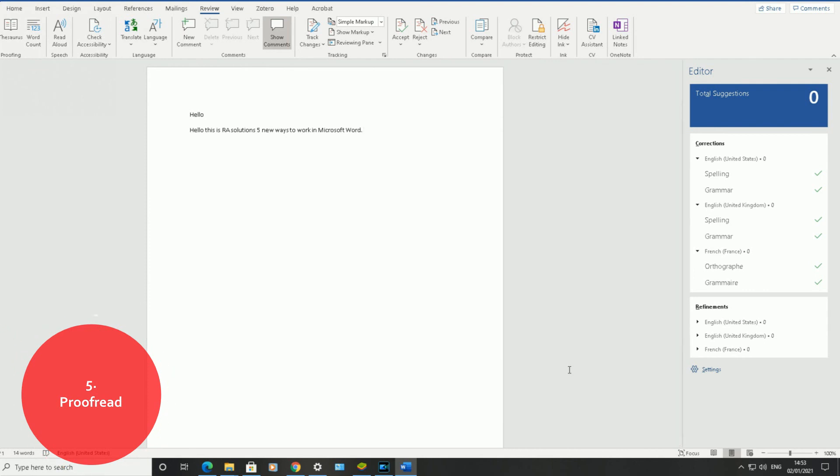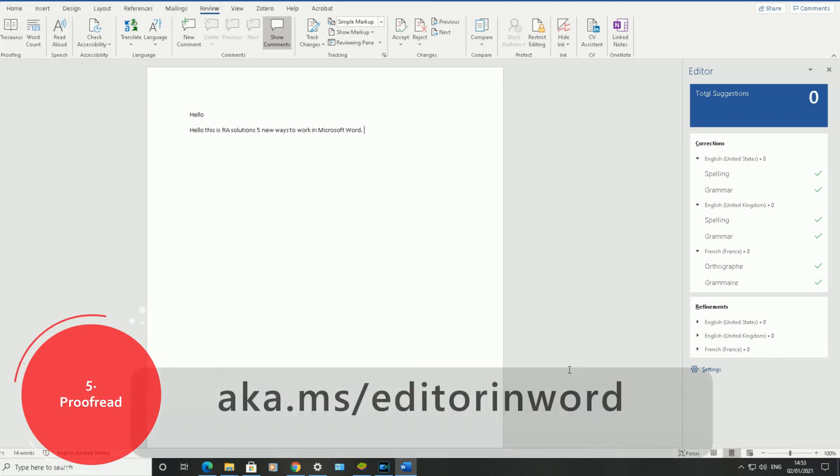For more information on these five new ways, check out aka.ms/editorinWord. I will put the link in the description in the video.